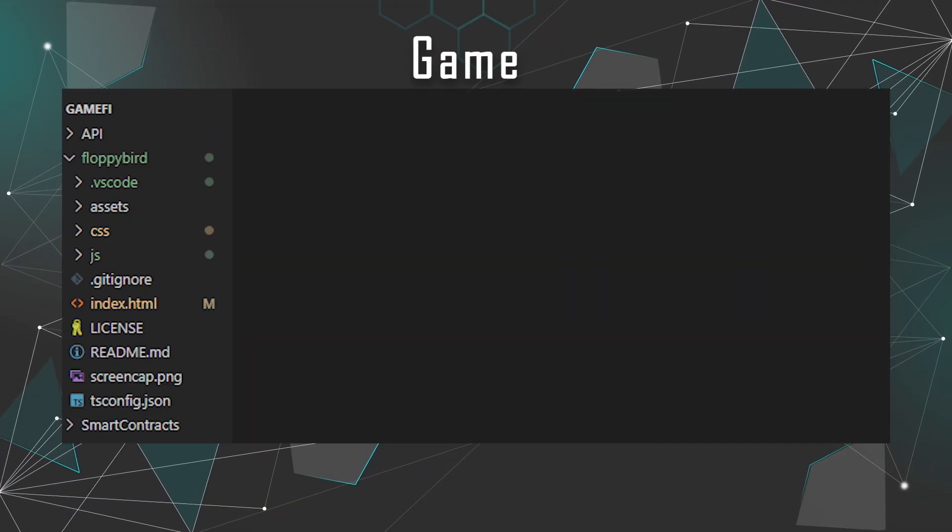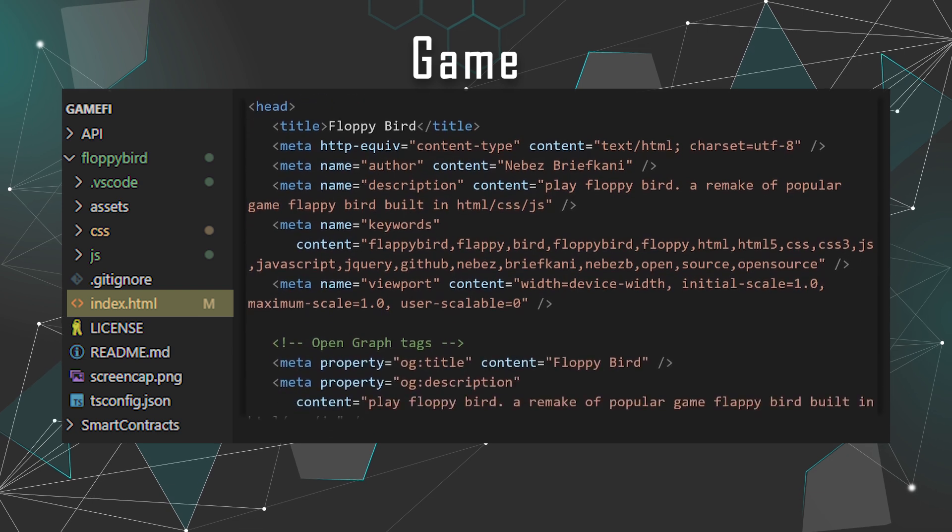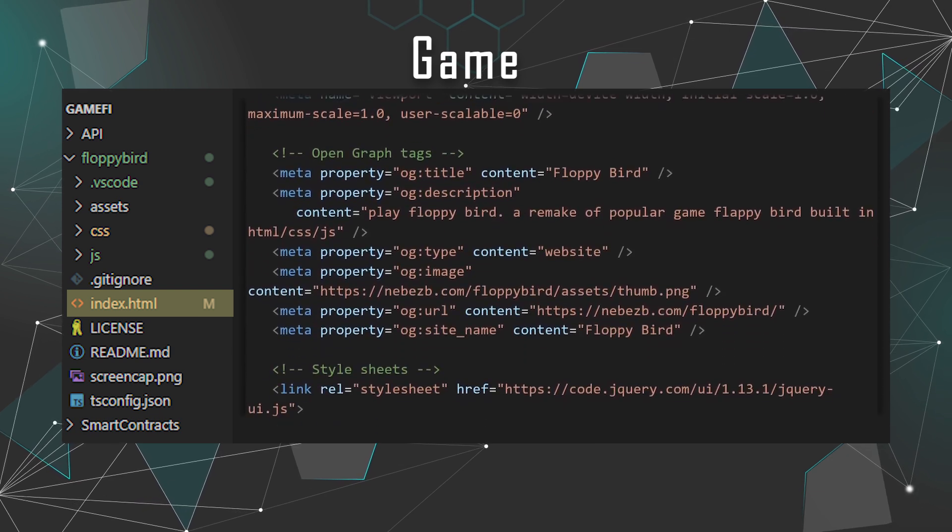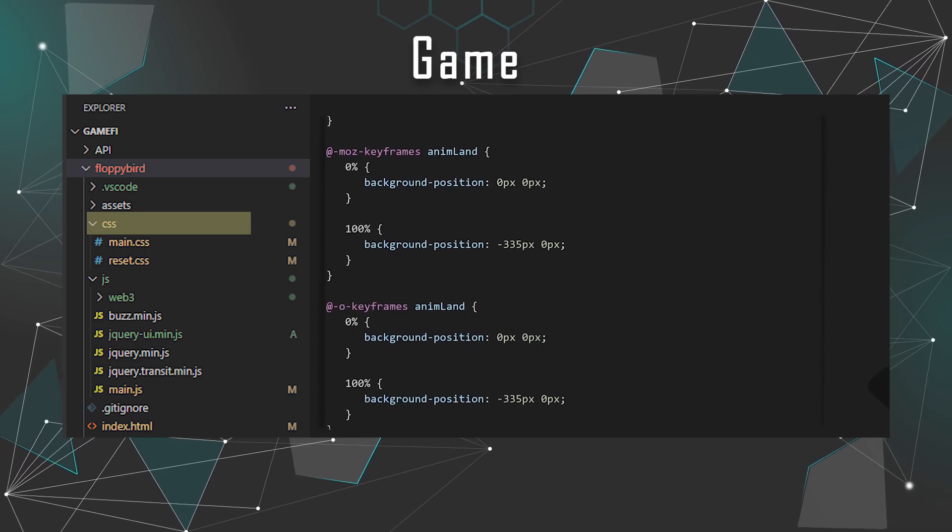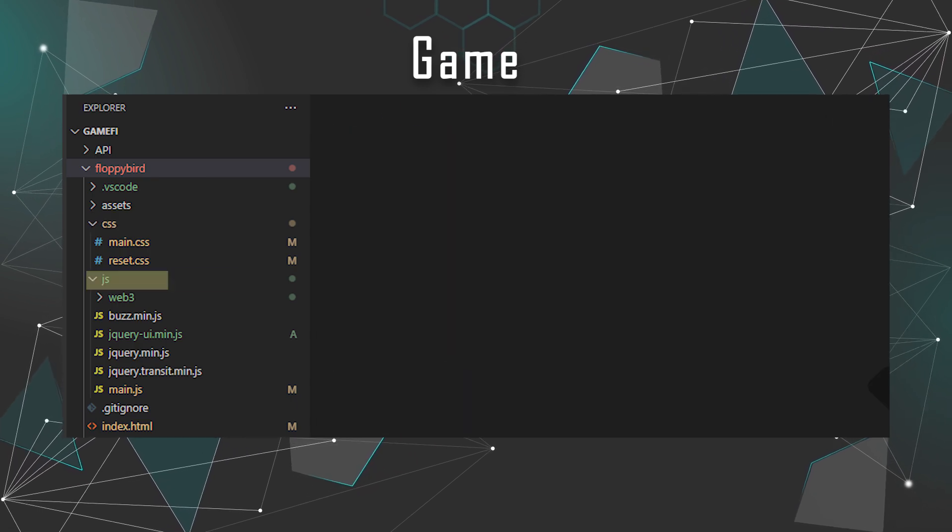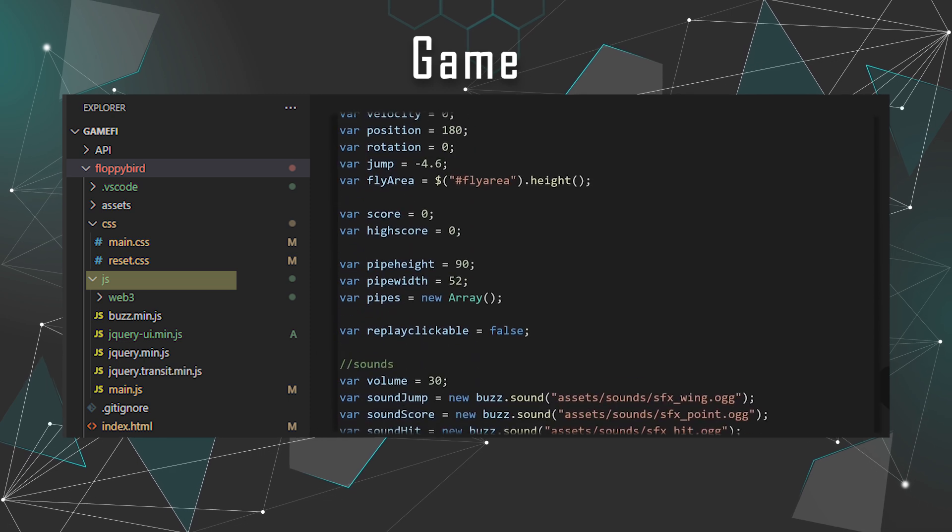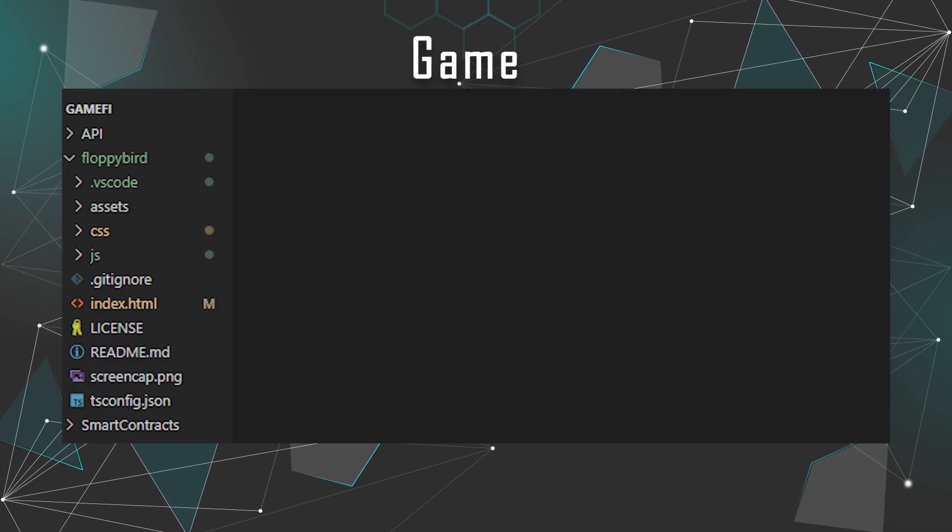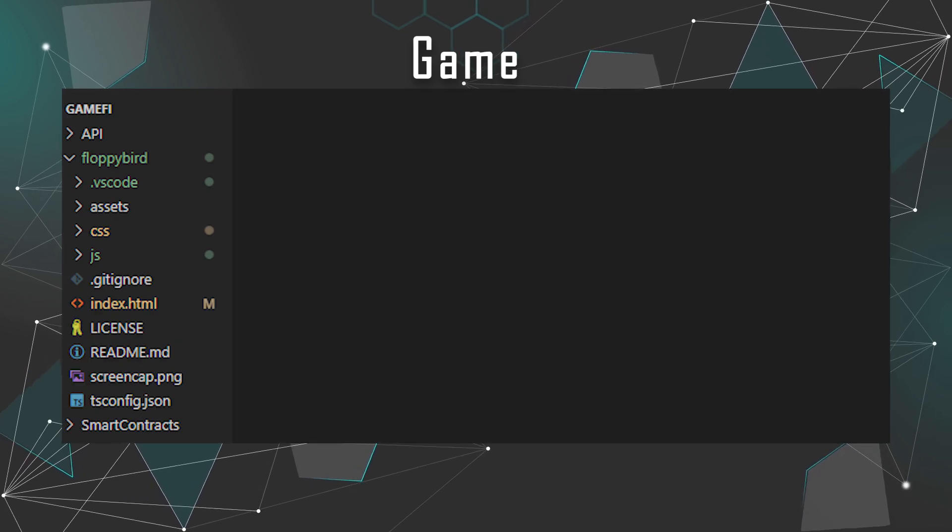And actually there's more. The API also interacts with smart contracts on the blockchain using web3.